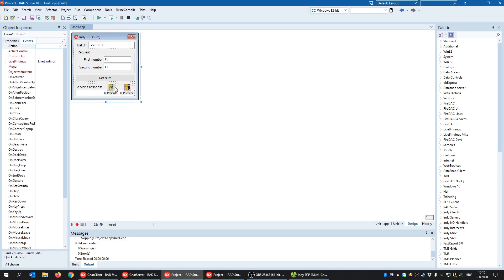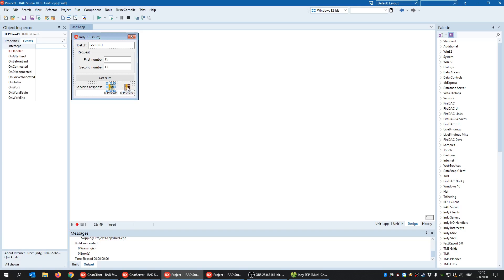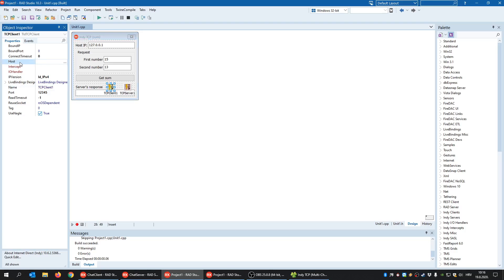For the TCP client and TCP server to communicate, the TCP client must know the IP address of the server — that's the host property. The client also needs to know the port where the server is listening; in this case it's 12345. When creating your own servers, try to use a random port to avoid conflicts with other applications using the same port.